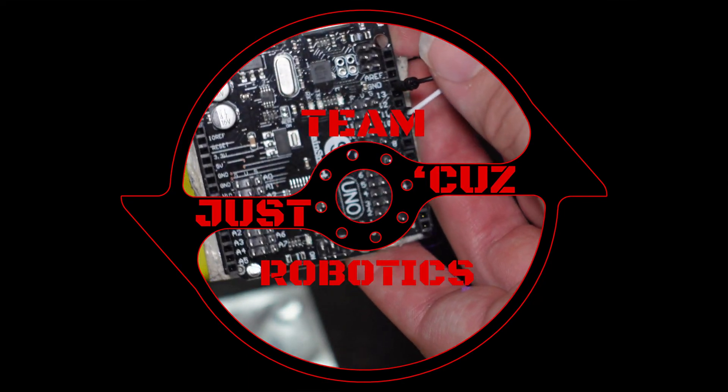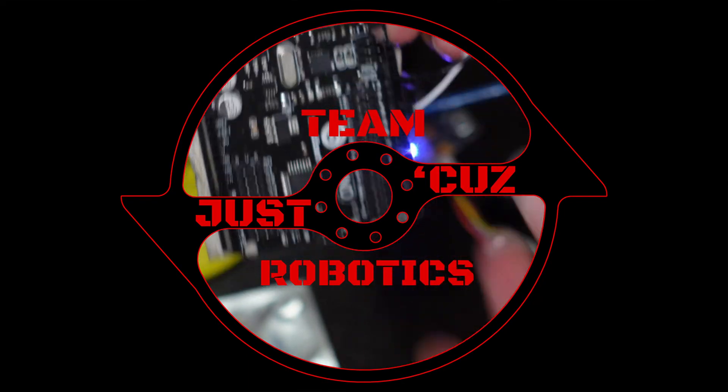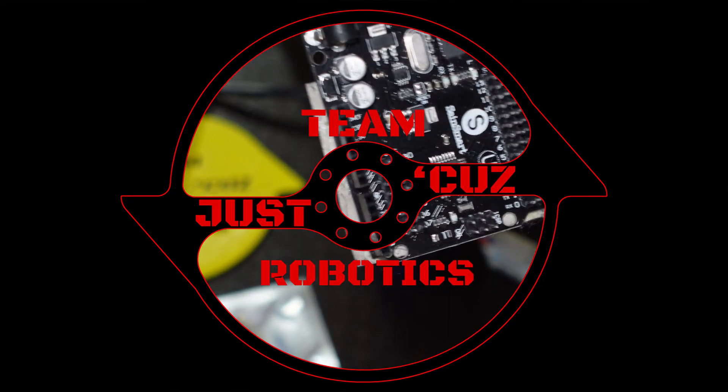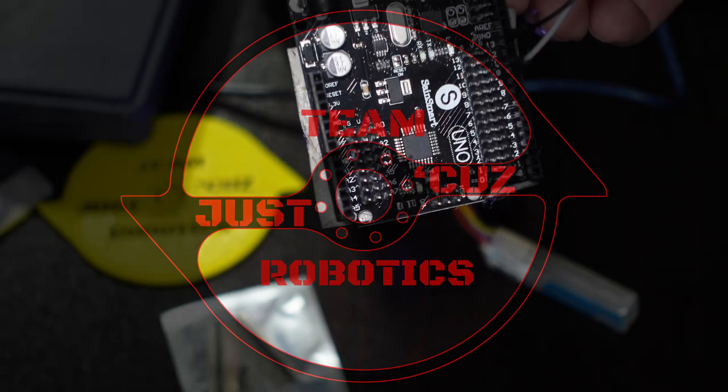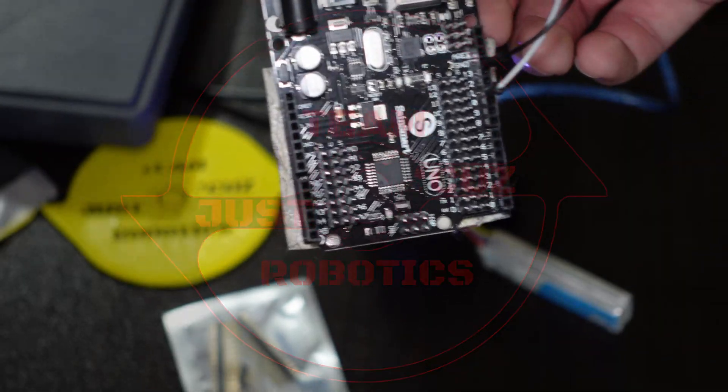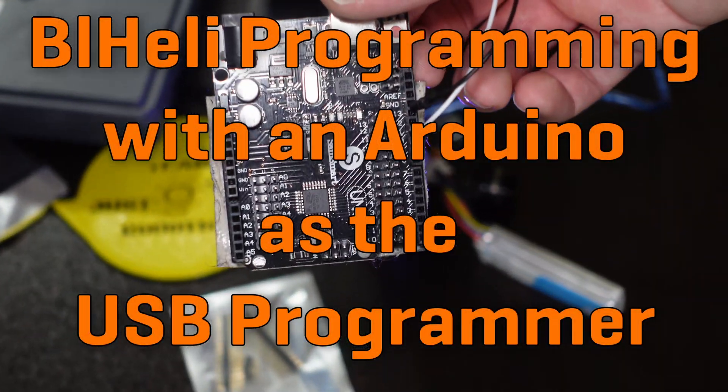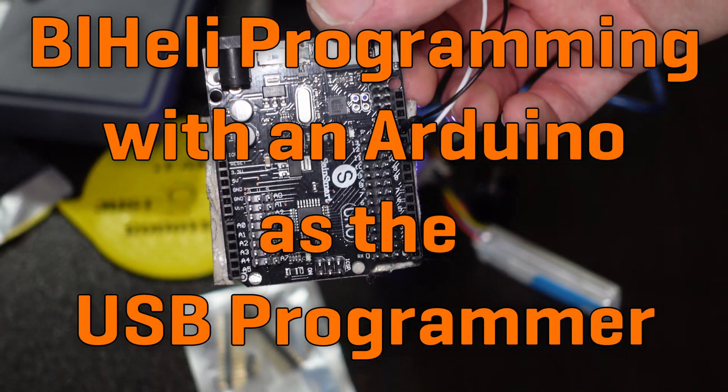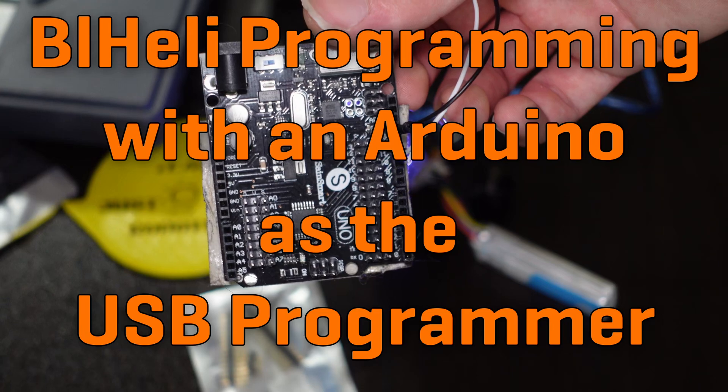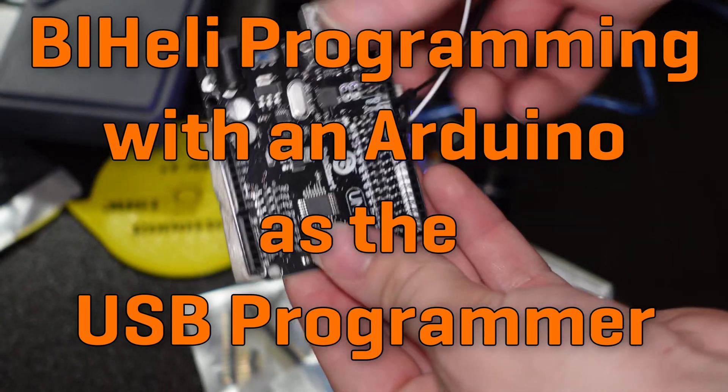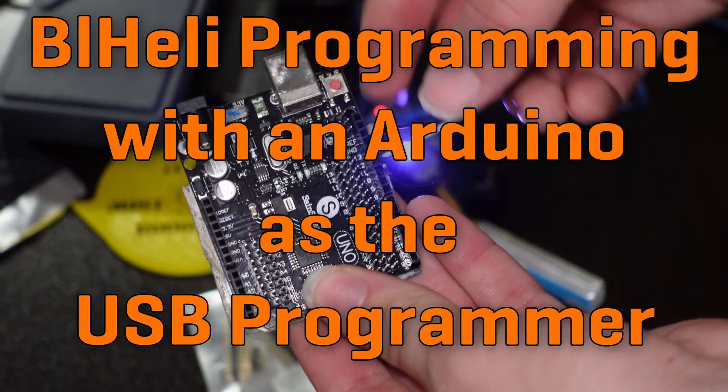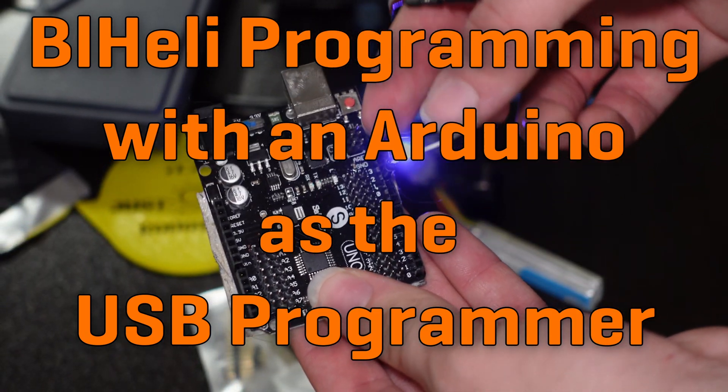Hey there! This is Seth Schaefer from Team Just Cause Robotics, and in today's video I want to cover how you can turn a cheap Arduino you might already have, or can get easily from almost any online store, into a programmer for BLHeli32 and BLHeliS speed controllers.